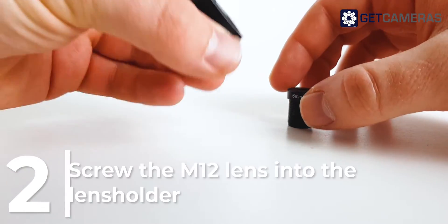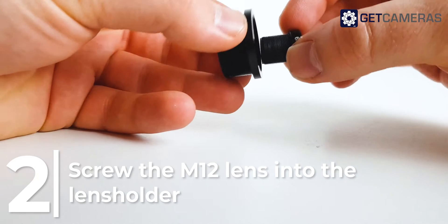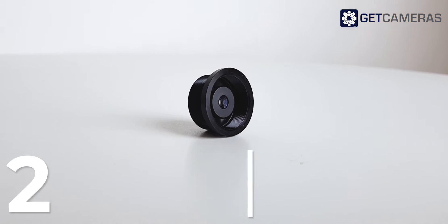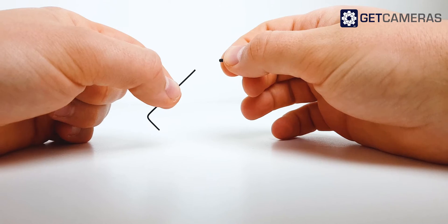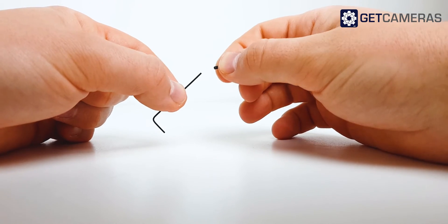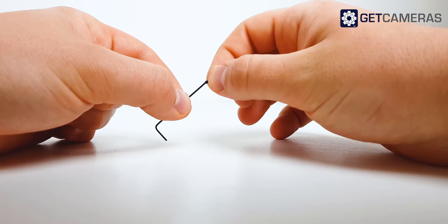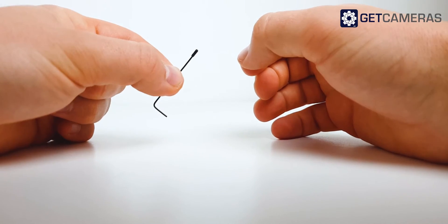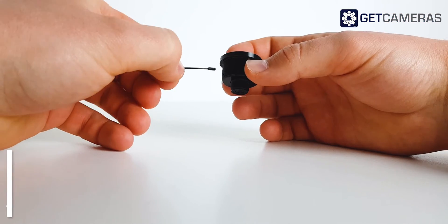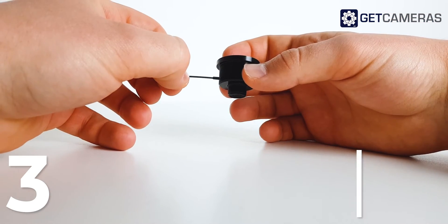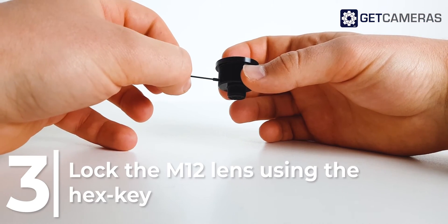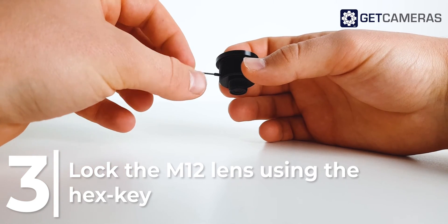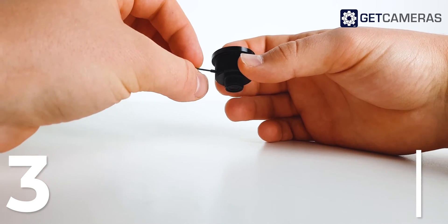Next, screw the M12 lens into the lens holder. It's easier to put the lock screw on the hex key first. Lock the M12 lens using the lock screw and hex key, and then carefully screw it into the lock screw hole.